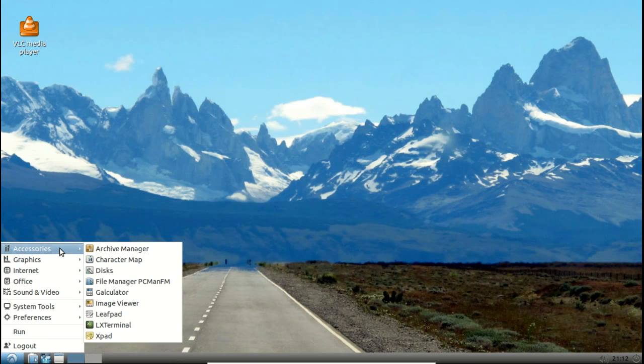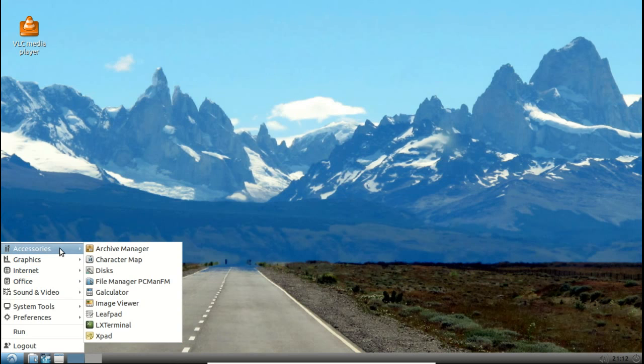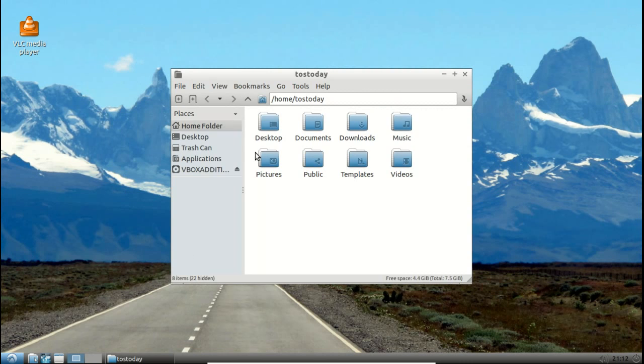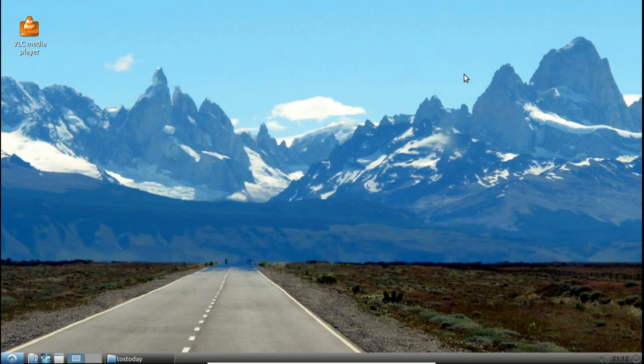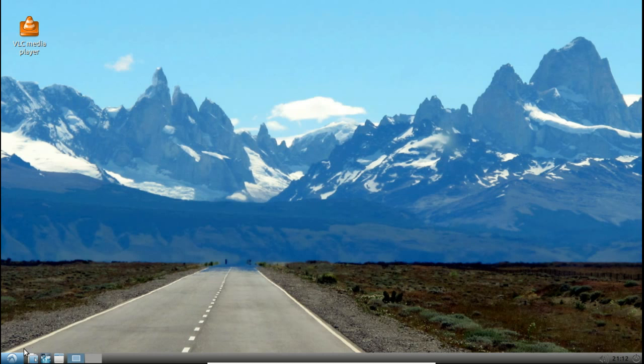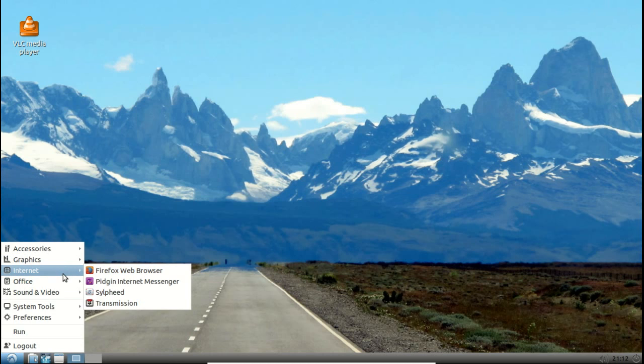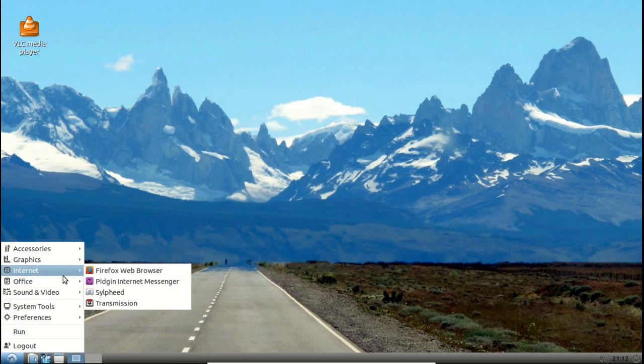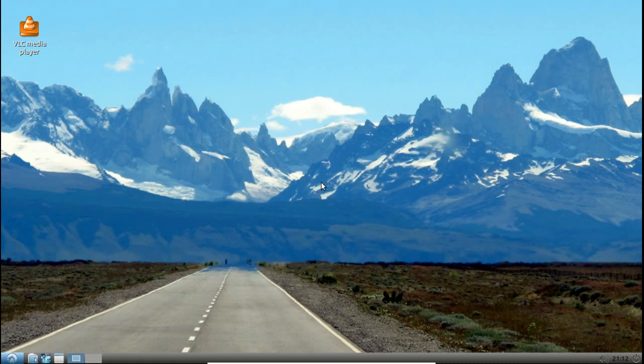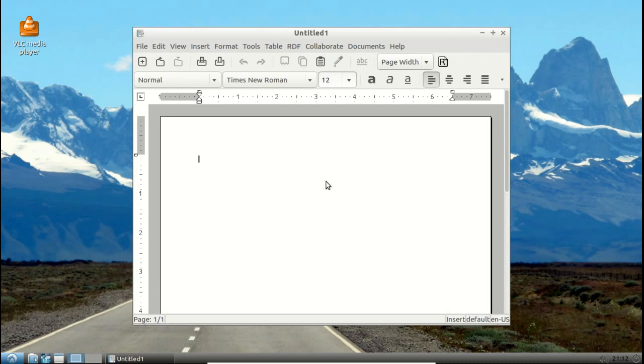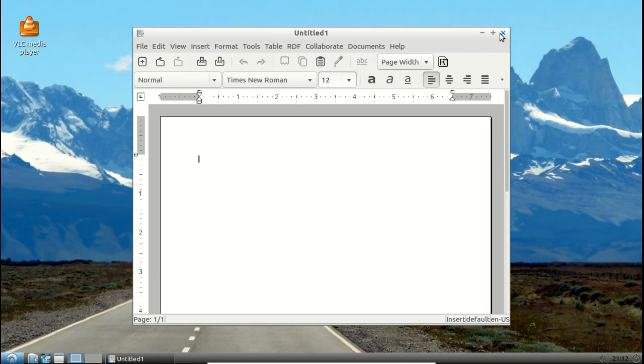Okay, the start button, accessories, and let's see, let's go to the file manager PCManFM. Again, if you were coming from Windows XP, self-explanatory. Graphics, nothing special there. Internet, I showed you Firefox. Office, AbiWord, a very nice lightweight word processor, one of my favorites.